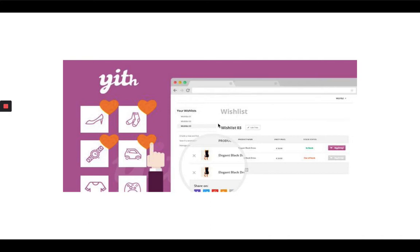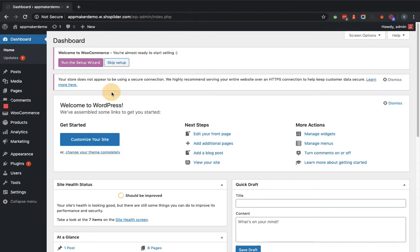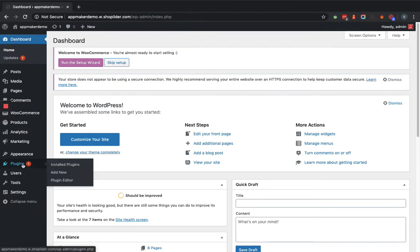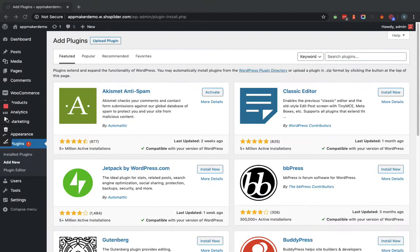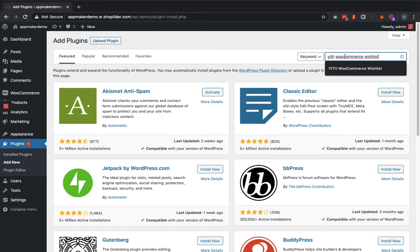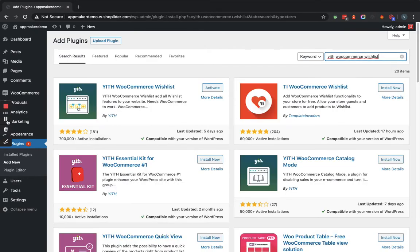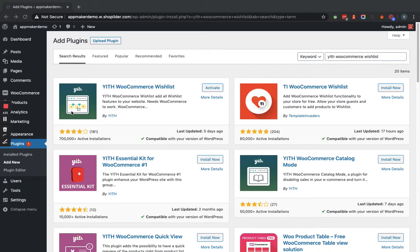Now within the dashboard, we will go to Plugins and Add New section. Within the search plugin, we will provide the name. It will search accordingly. Now as you can see, here is the YITH WooCommerce Wishlist plugin.